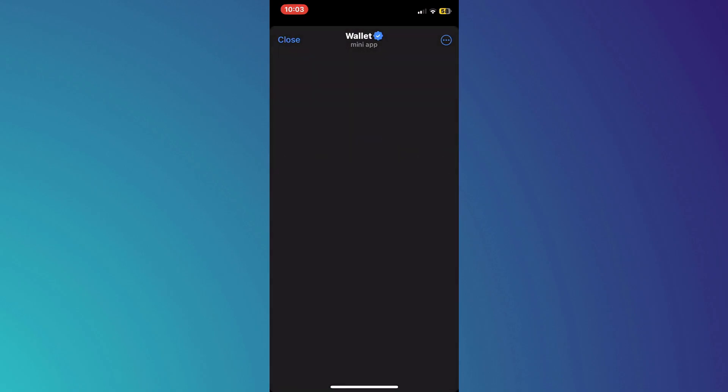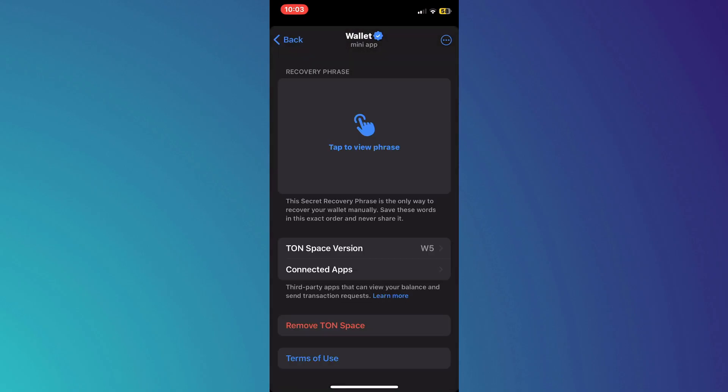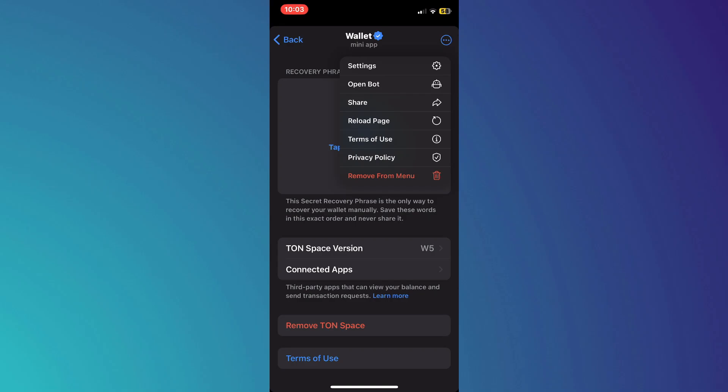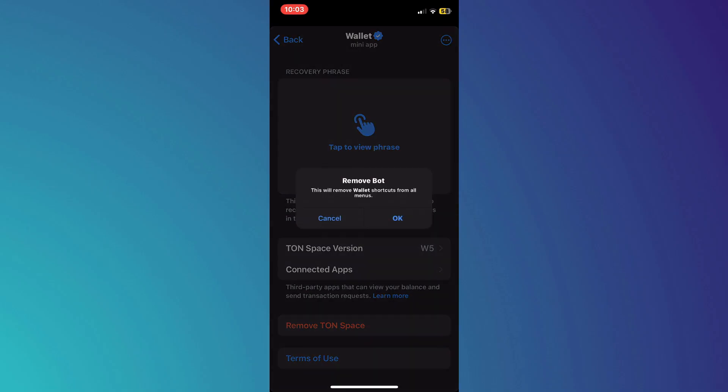Your Telegram wallet will launch. Inside it, tap on the three dots icon at the top right corner. A new menu will appear. From this menu, select 'Remove from Menu' and tap on OK to confirm the decision.